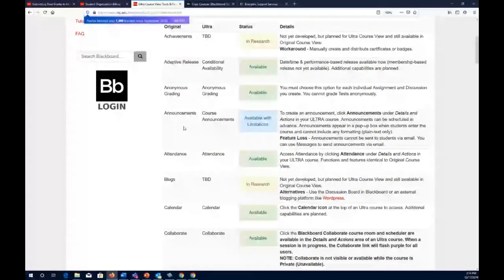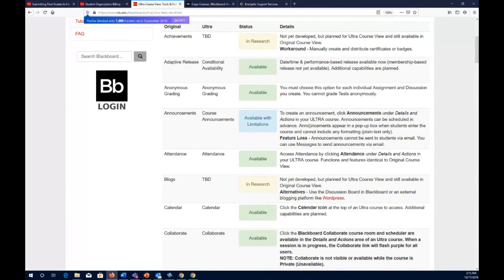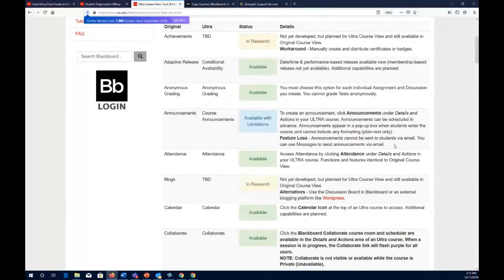Announcements are currently available with some limitations. You can create announcements under details and actions, and they can even be scheduled in advance. Announcements appear as pop-ups when students enter the course, and they also appear in the activity stream when students log in to Blackboard before they even enter their course. One feature loss is that announcements cannot be sent to students via email, but you can use messages as a workaround.